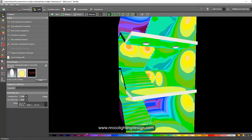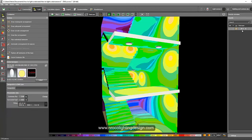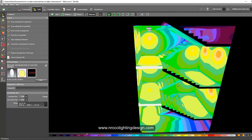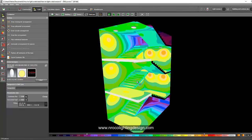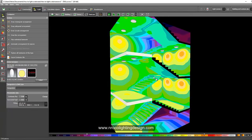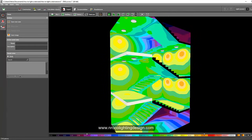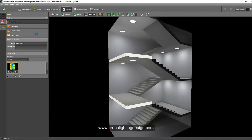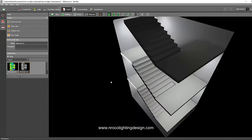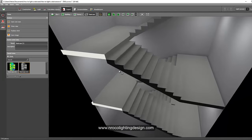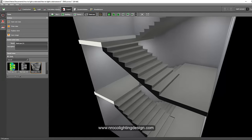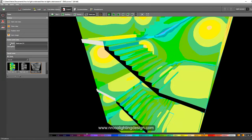Don't submit to the client saying the lux value is 86 — instead, show them the pseudo color view, not just the calculation report. Go to Export > Save New View, turn off the pseudo color and save another view. You'll have two thumbnails: one in pseudo color and one as a rendering. Create additional views from different angles and save them.